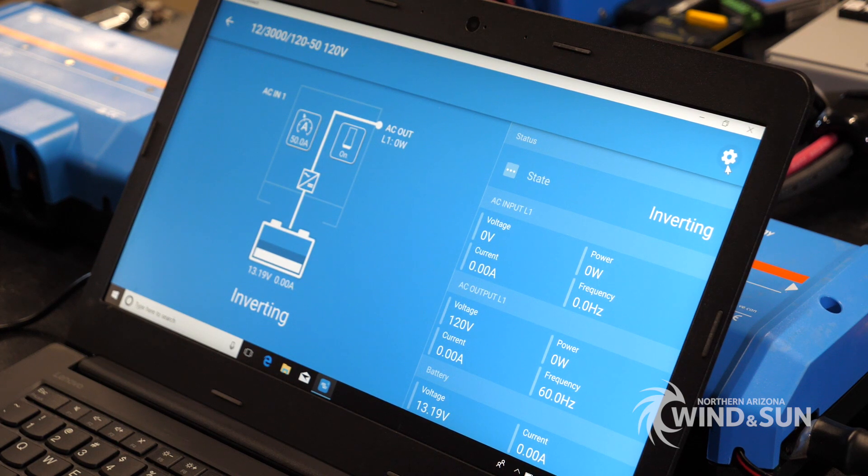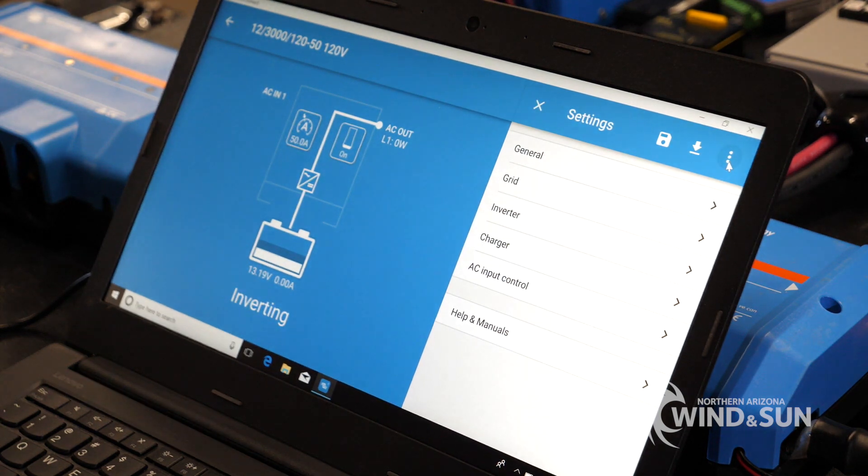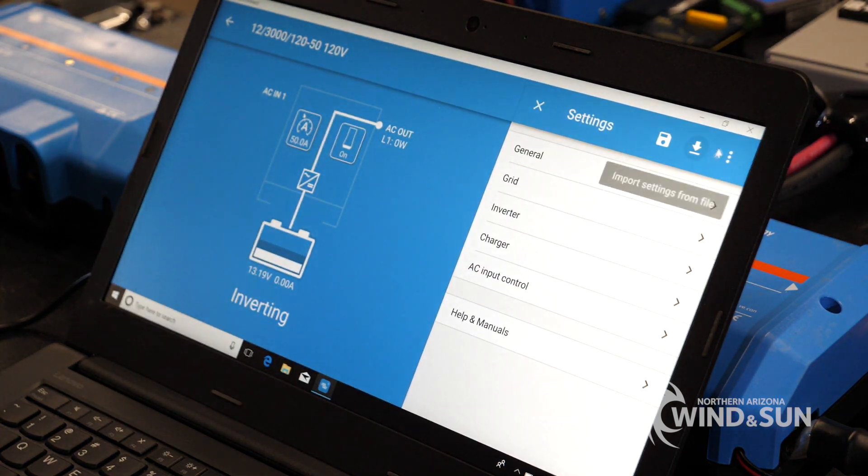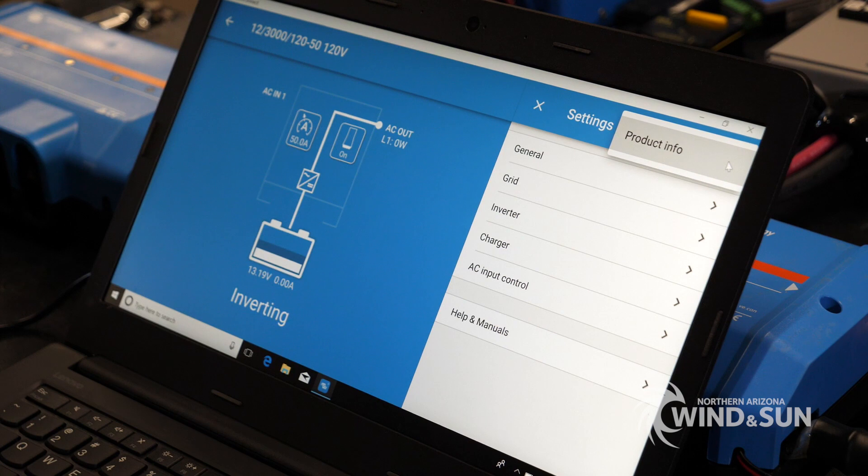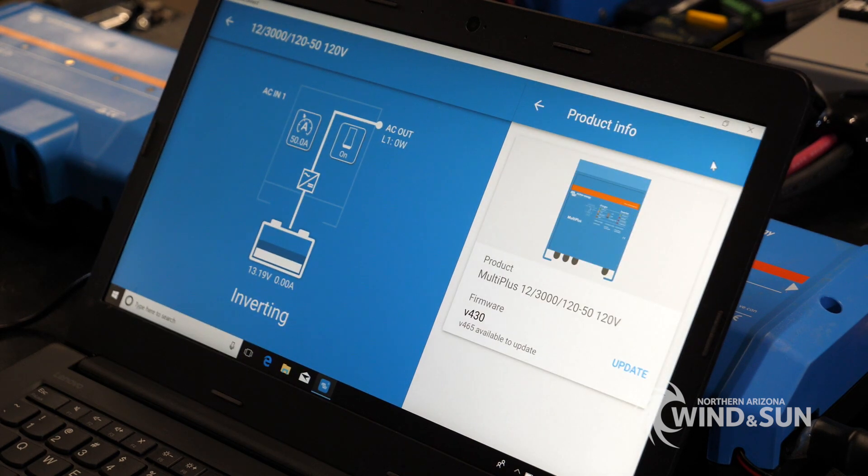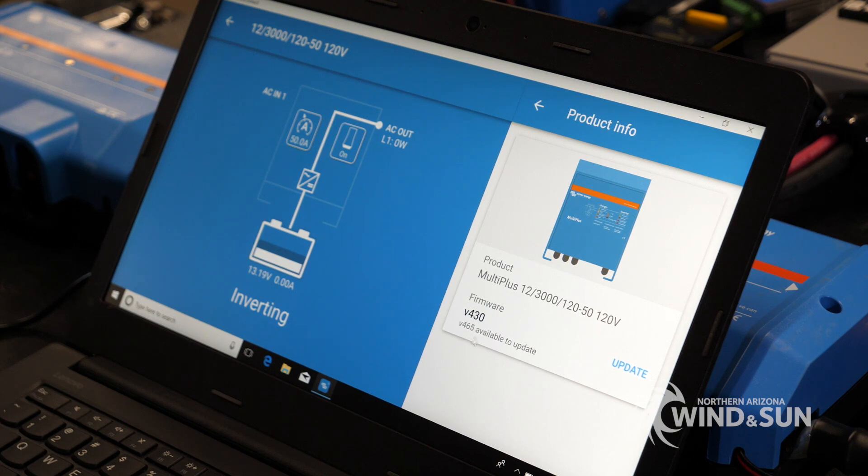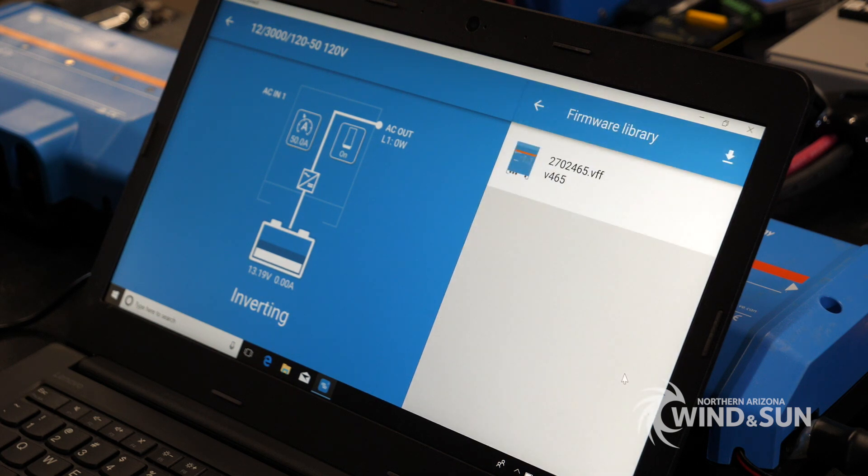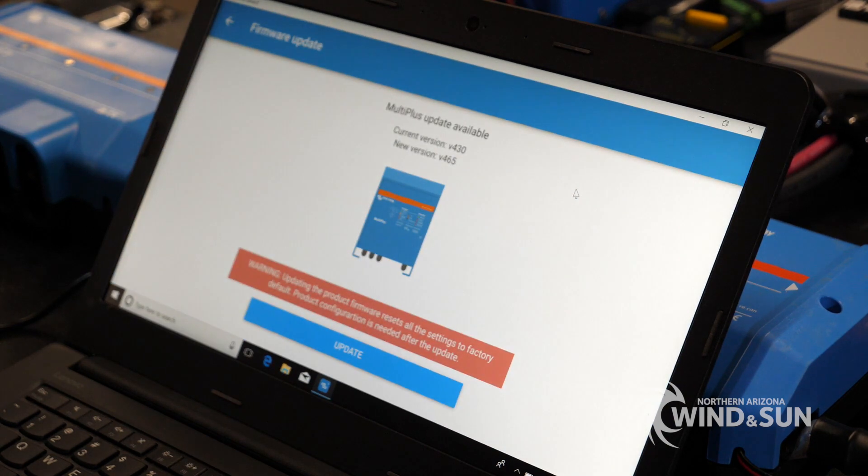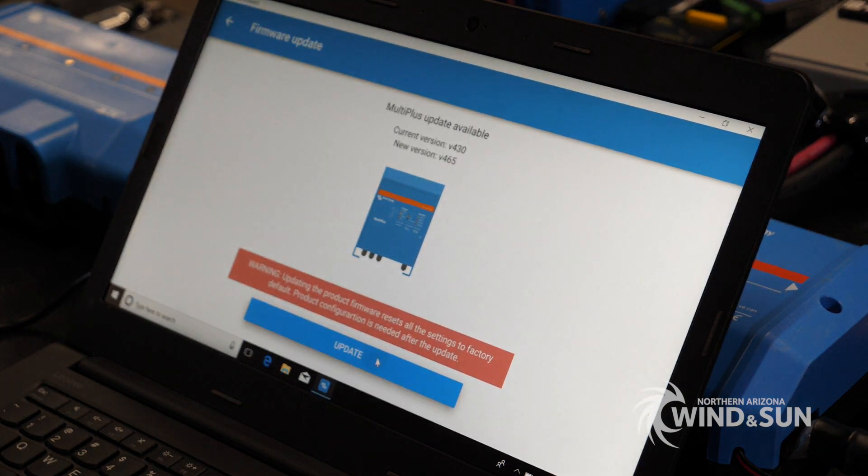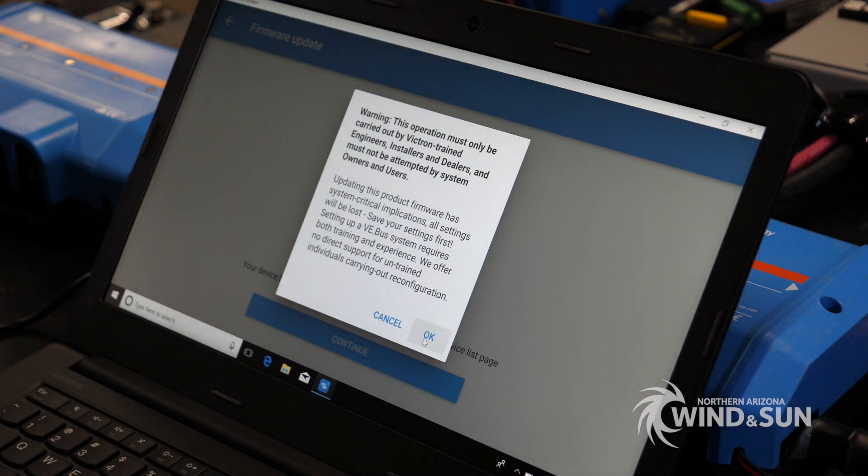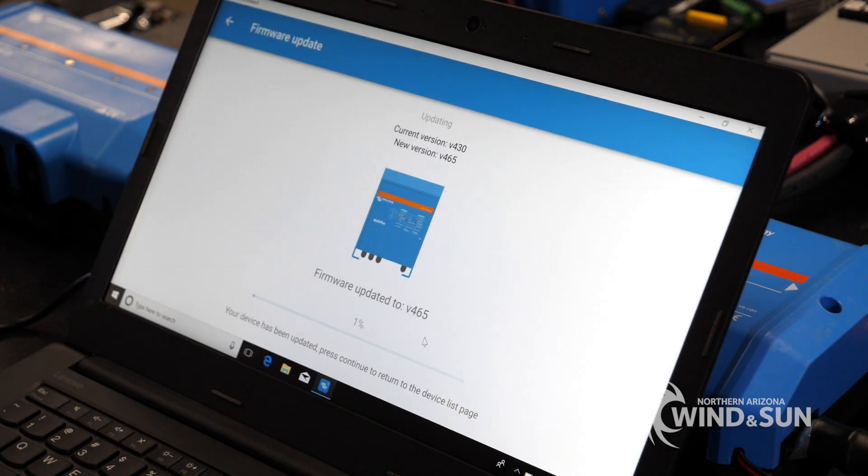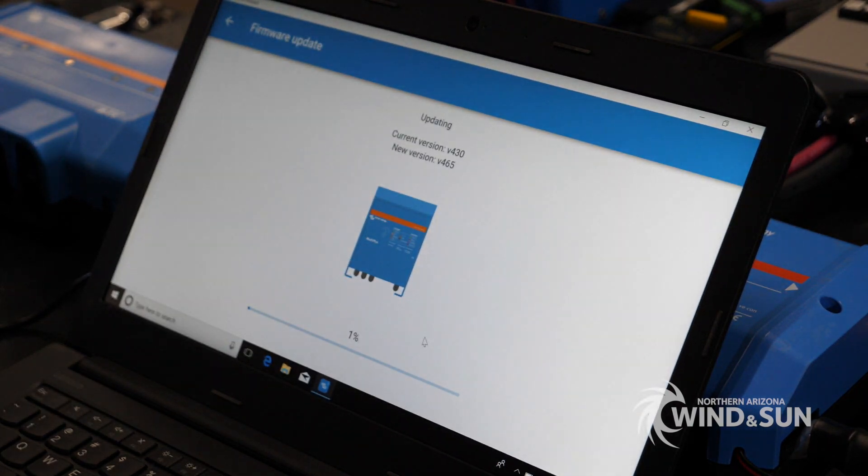To update the firmware, you're going to go over here and click this gear. Then you're going to go over here and click these three little dots. Click product info. This is the current firmware that the inverter's on, this 4.30. And this is the available firmware. So you're going to go here and click update. Double click on the firmware. Click update. Click OK. And then it's going to go ahead and update the firmware.